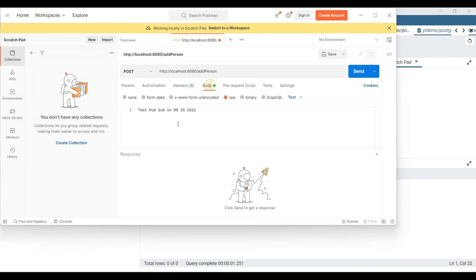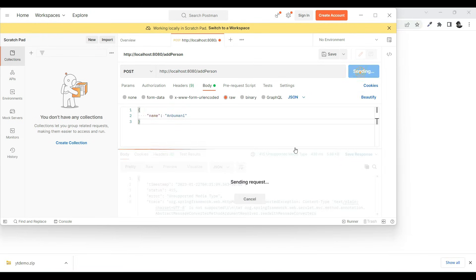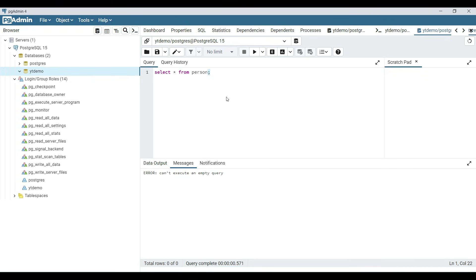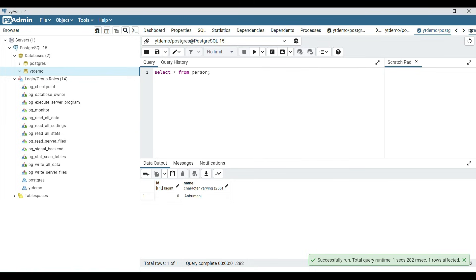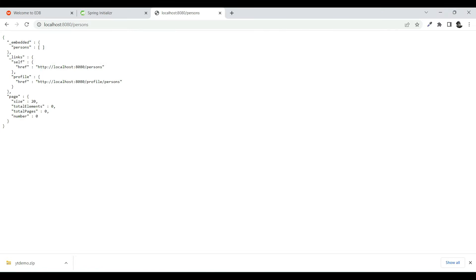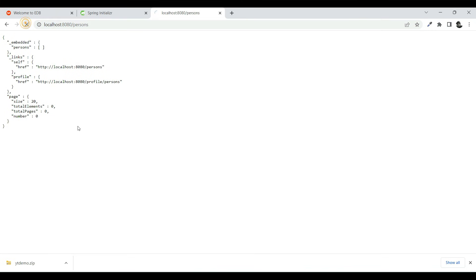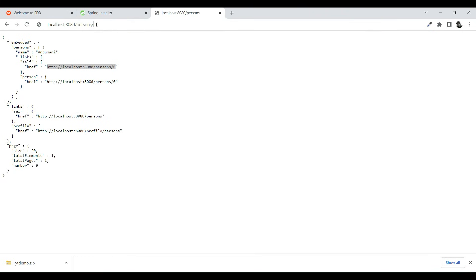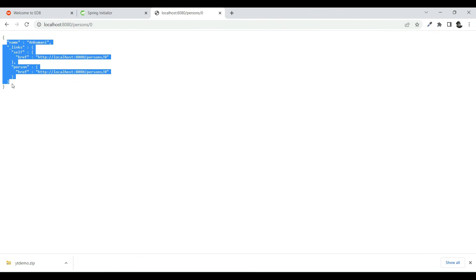It's going to be a POST mapping and the request body is going to be the name. Let me send the request — there you go, it got added. Let me go to the database and query it — and there you go, we got the value updated in the database. If you want to get the value back, we already have the REST repository configured, so just refresh the page at localhost:8080/persons and you can see there is a record. You can also retrieve a specific person by appending the ID to the URL.